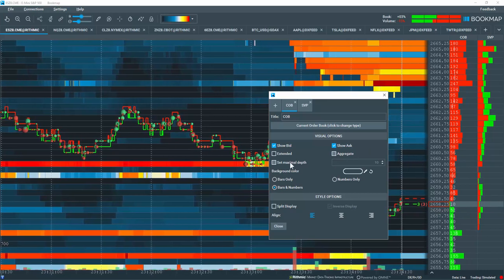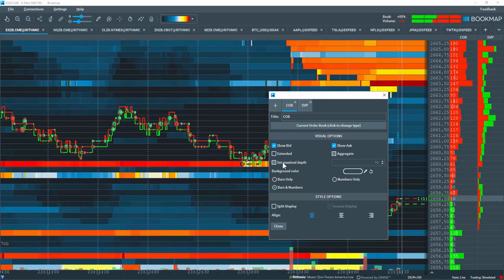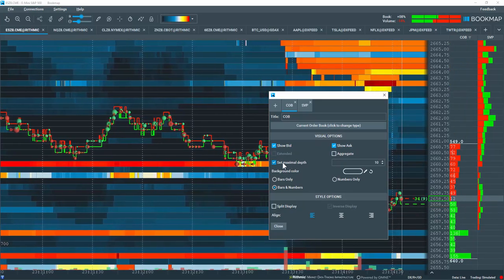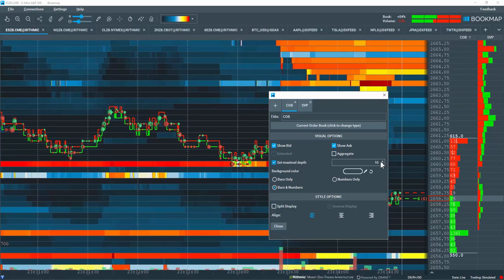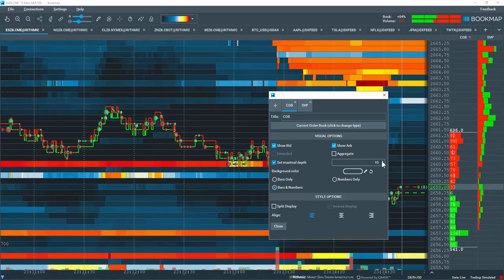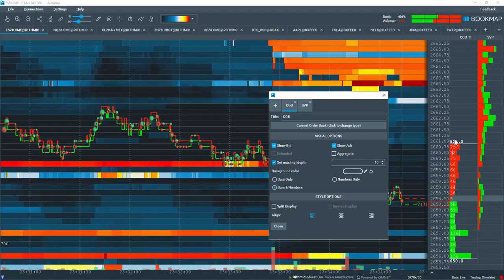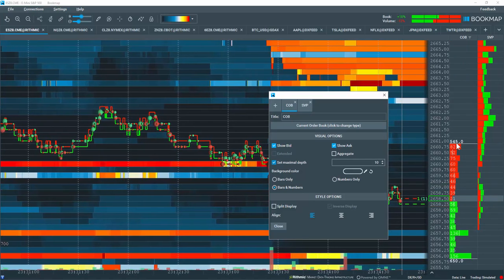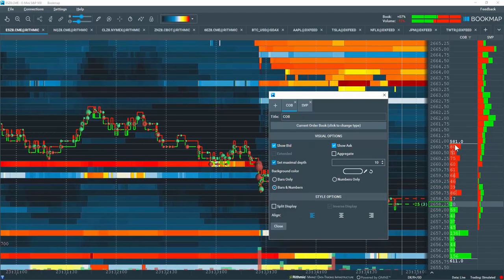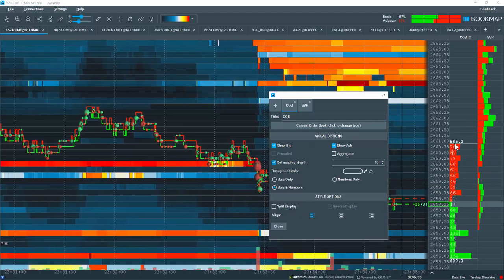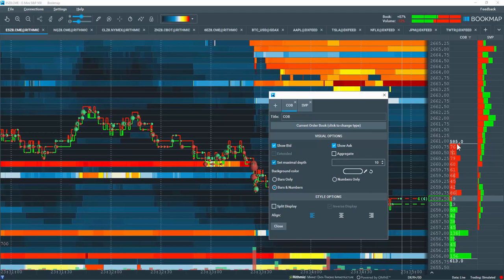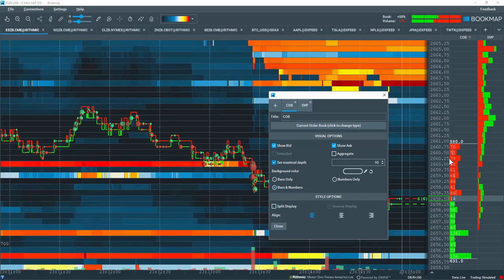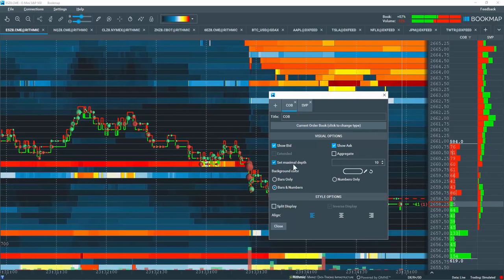You can also set the maximum depth here if you want to look at a specific amount of price levels. So for example, looking at 10 here, and you can see that the white number above the 10 levels here on the offer is displaying the aggregate view of all of that liquidity for those 10 levels.